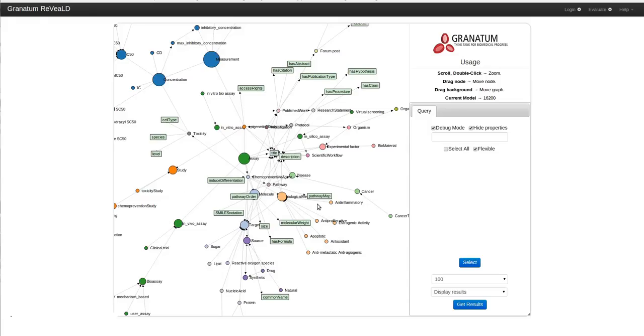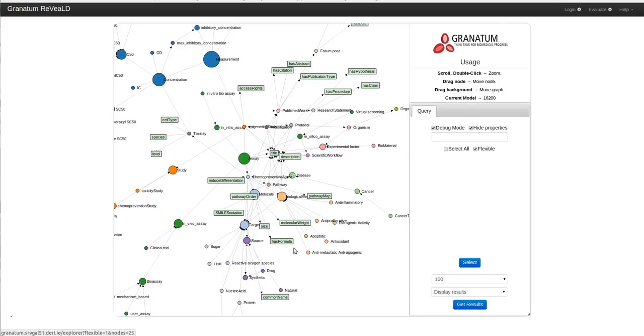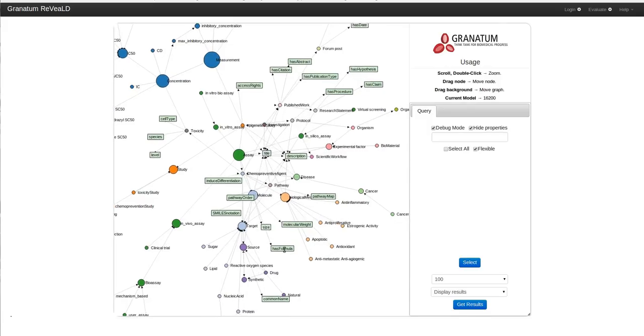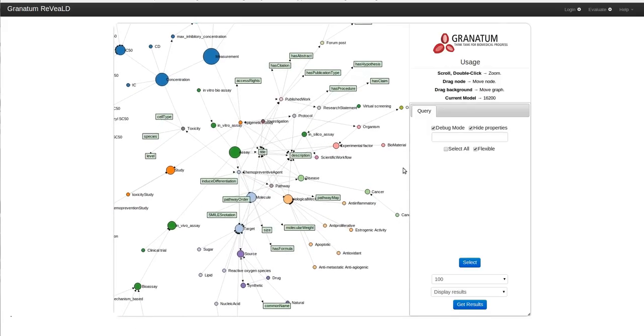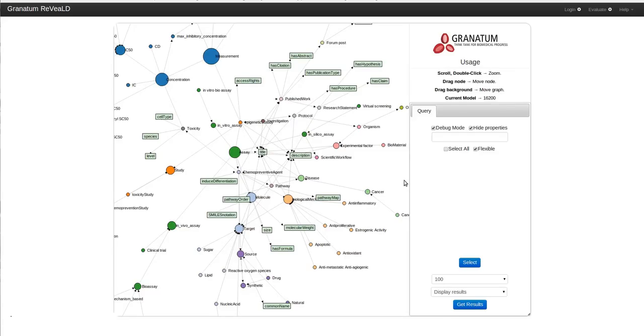See for example, molecule is connected to molecular weight, size and formula. We have also integrated an augmentation framework so that authenticated users of the Granatum Reveal platform would be able to extend the core Granatum model to include concepts and relationships that they like.